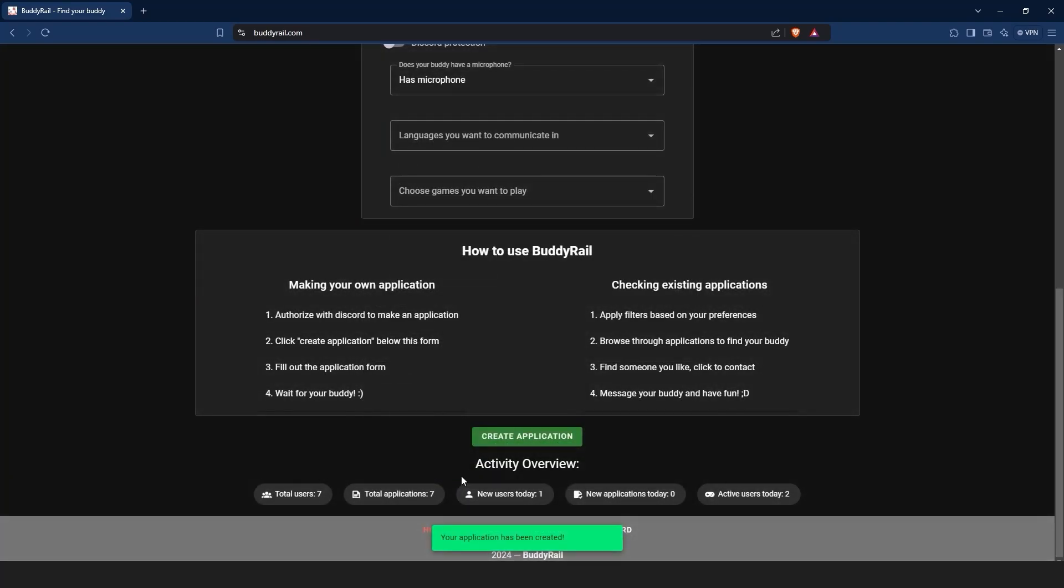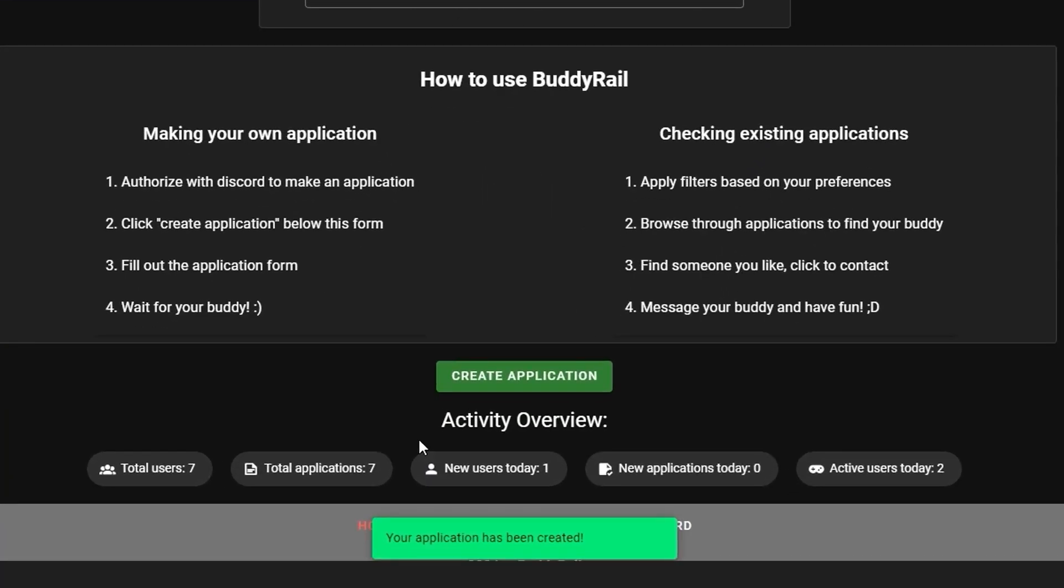Click submit to create your application. You will see a message at the bottom of the page confirming that your application has been created.